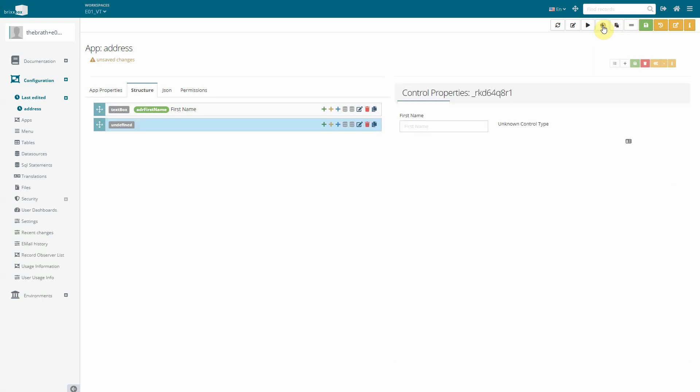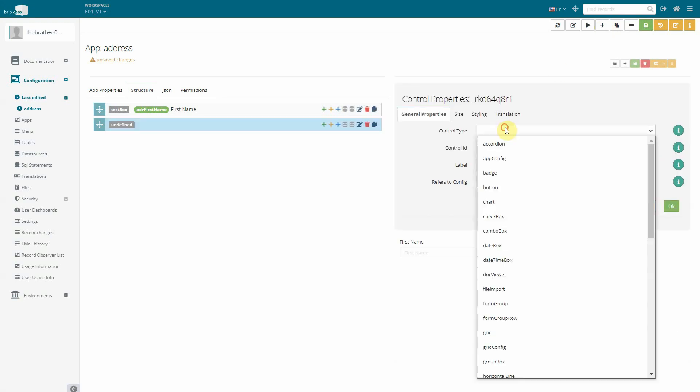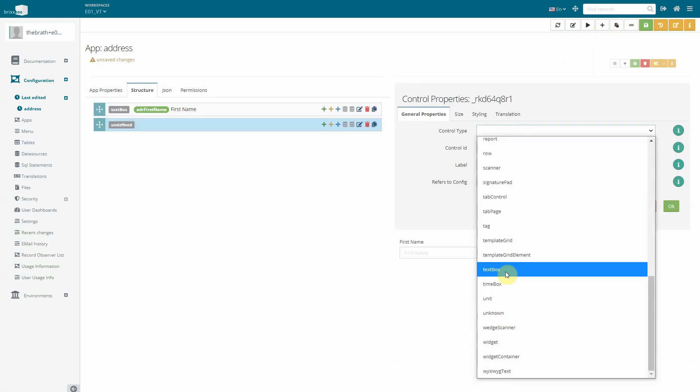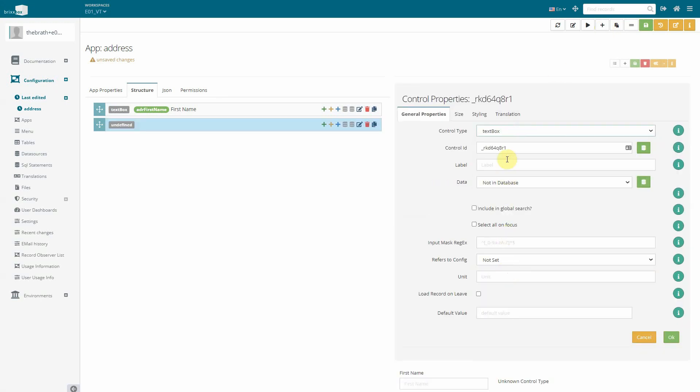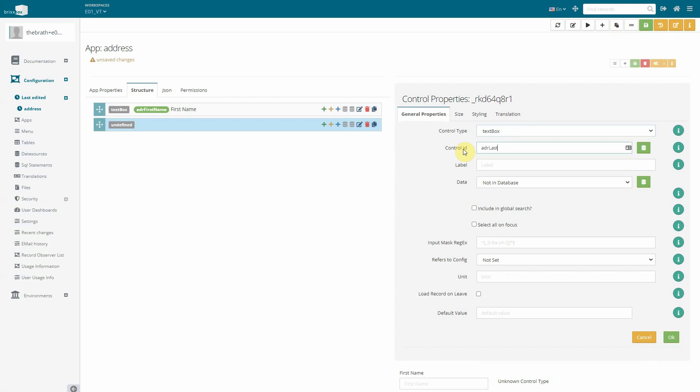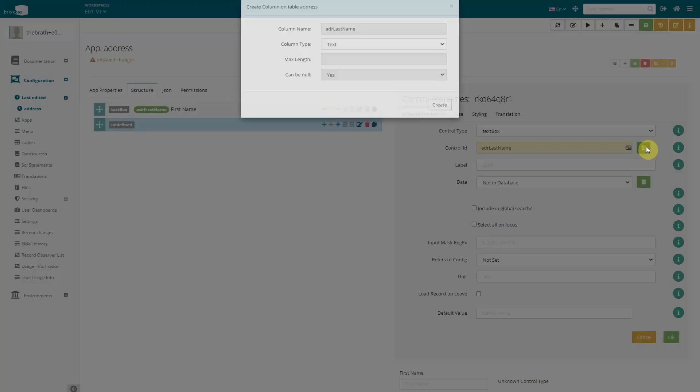We repeat this for the last name. We add a new control, use the ID ADR last name, create a table column and a label last name.